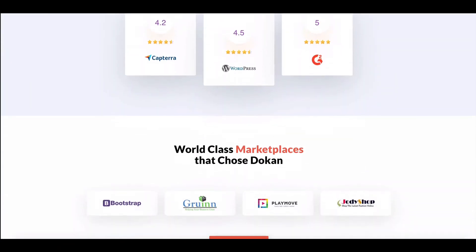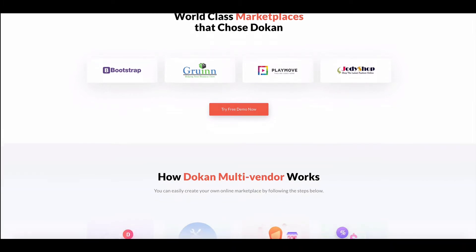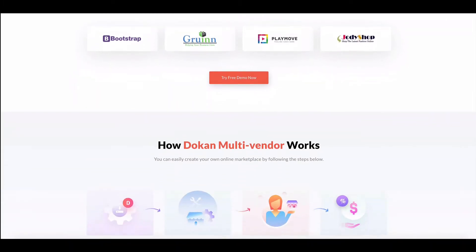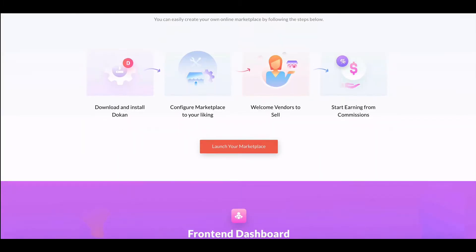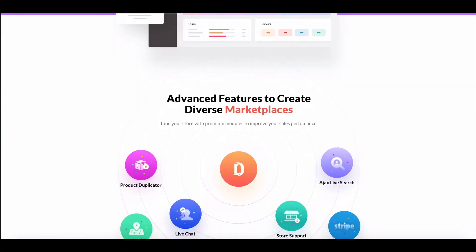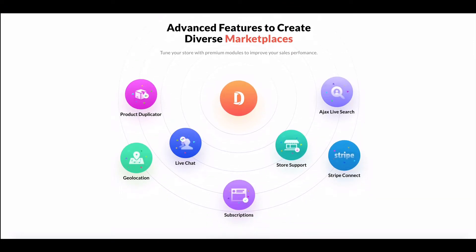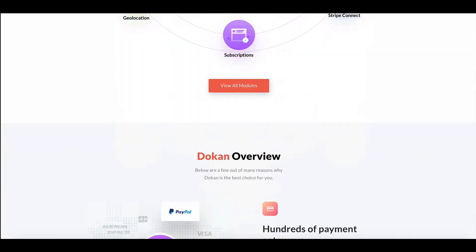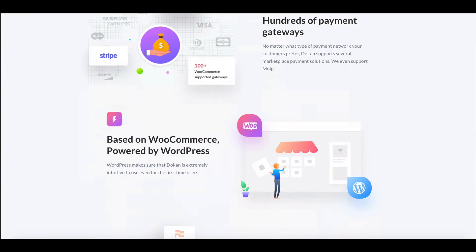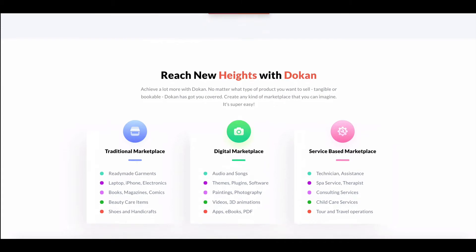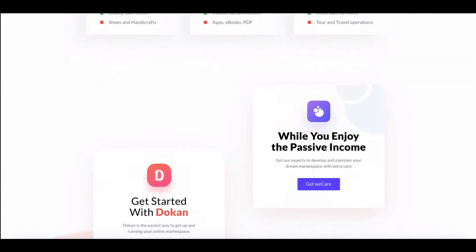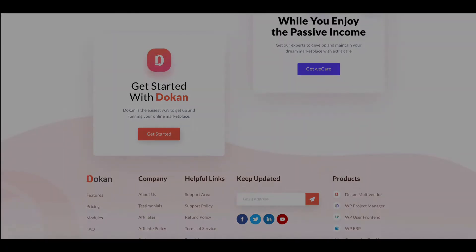This time we have added the shipping status feature to Dokan. With this, vendor admins and customers can easily monitor the shipping condition of the product. Let's see how the admin, vendor, and customer can set it up and use it.